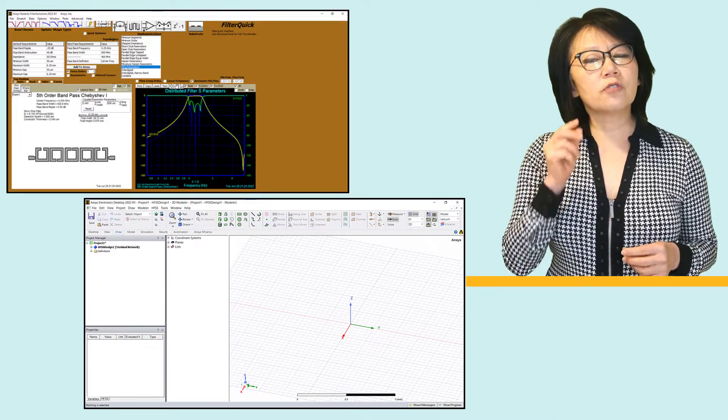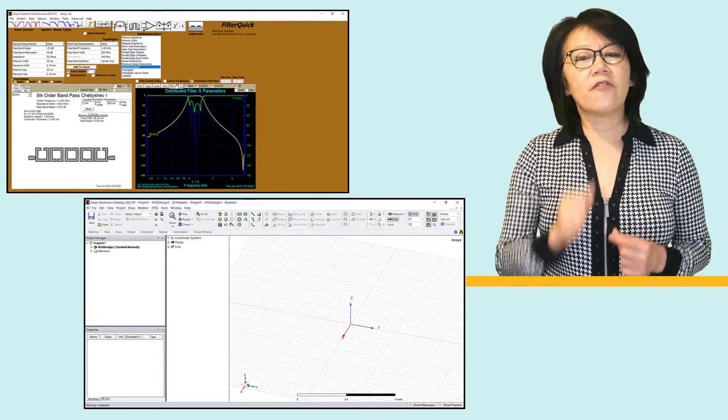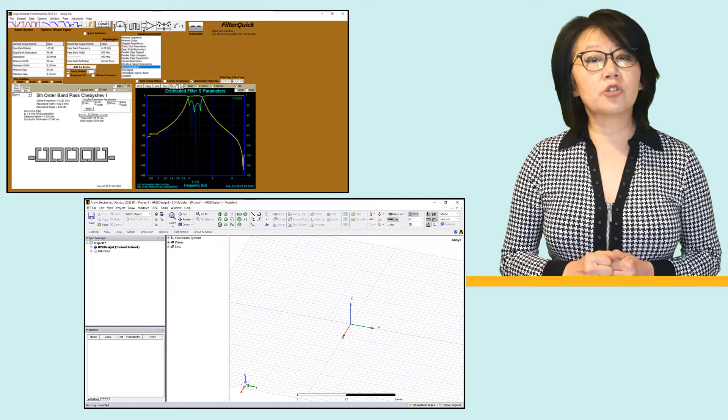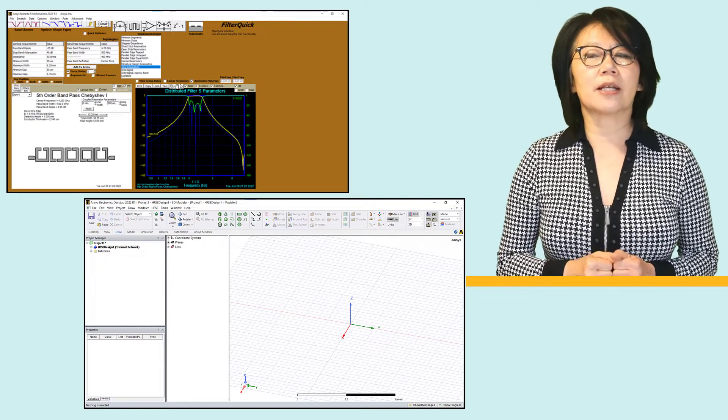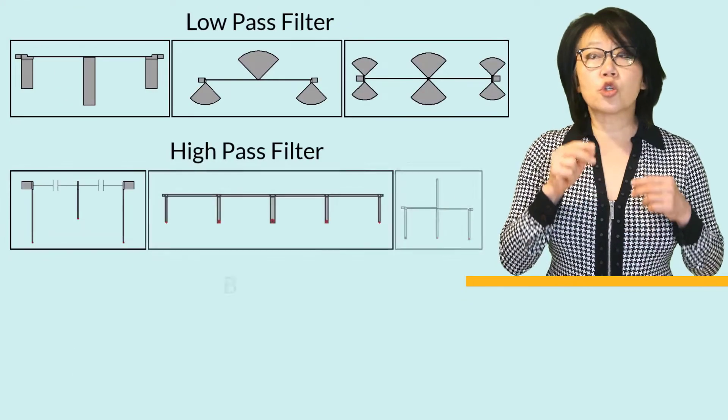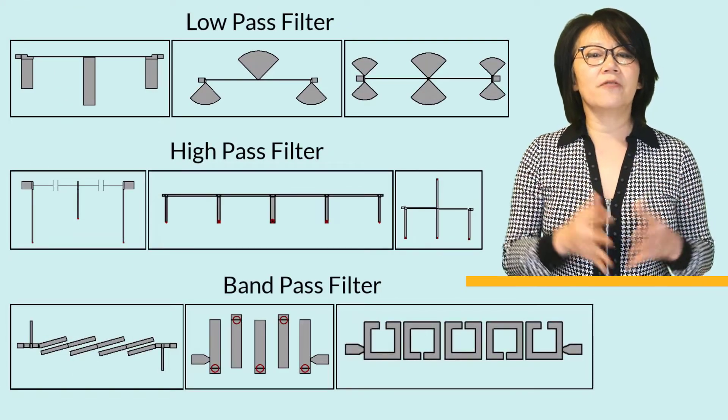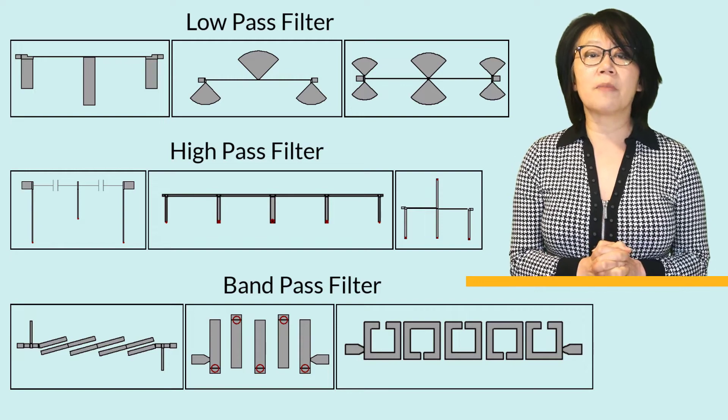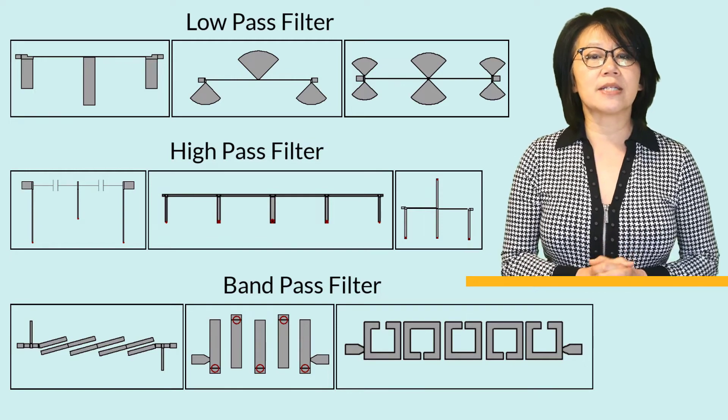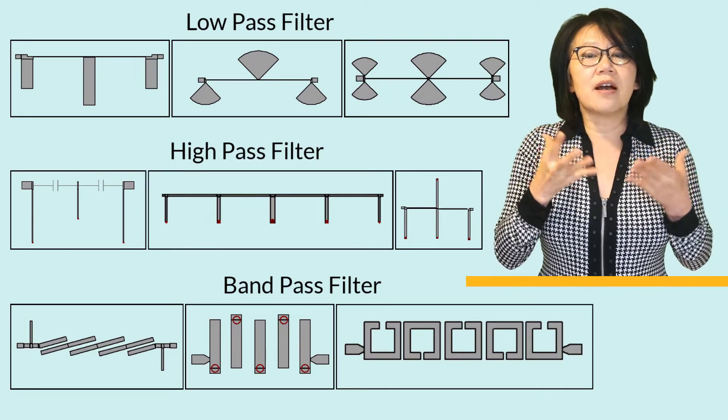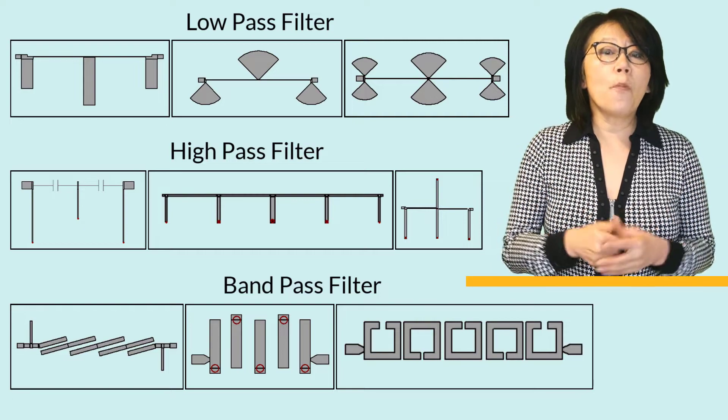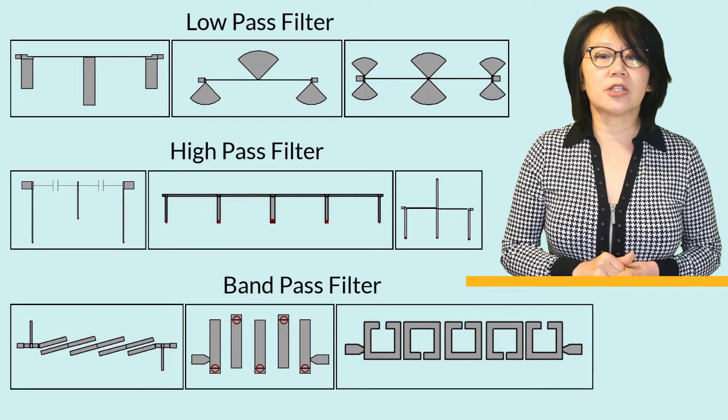Microstrip filters are one of many types of filters used at microwave frequencies. They're used when physical size is limiting and for low power applications.